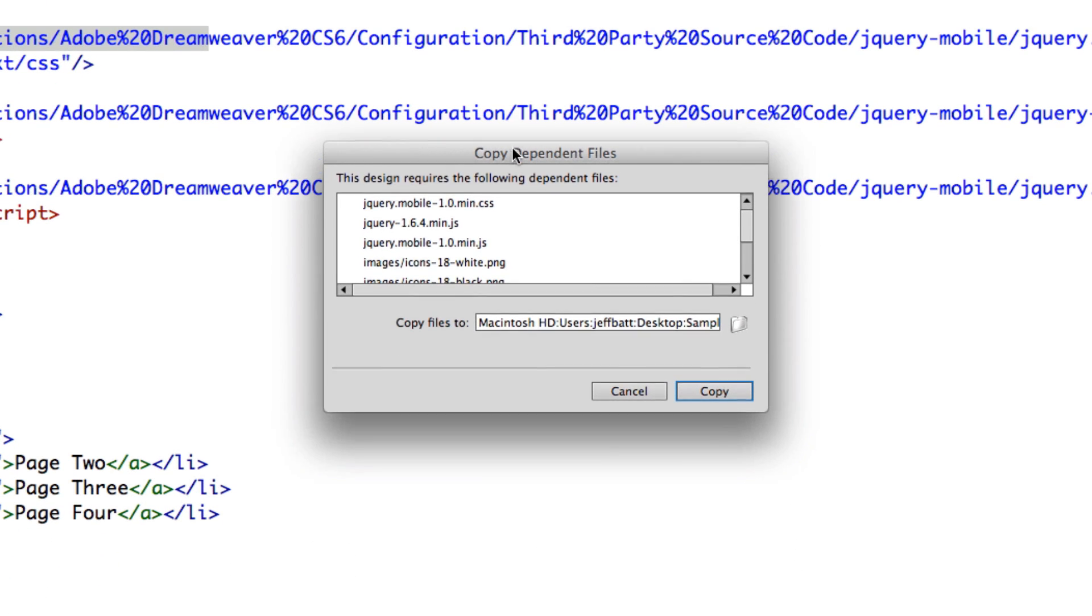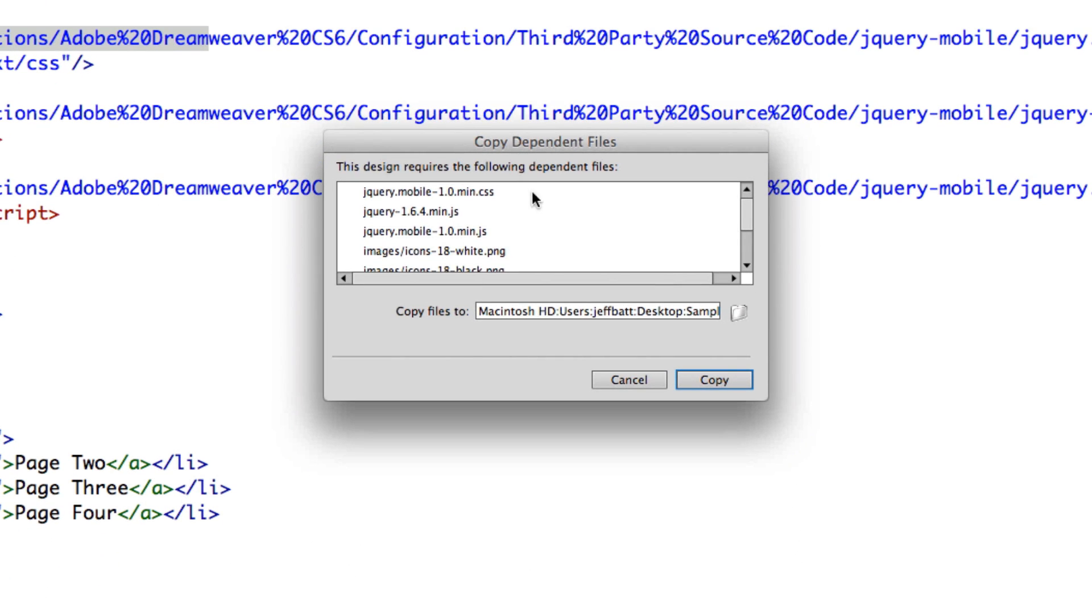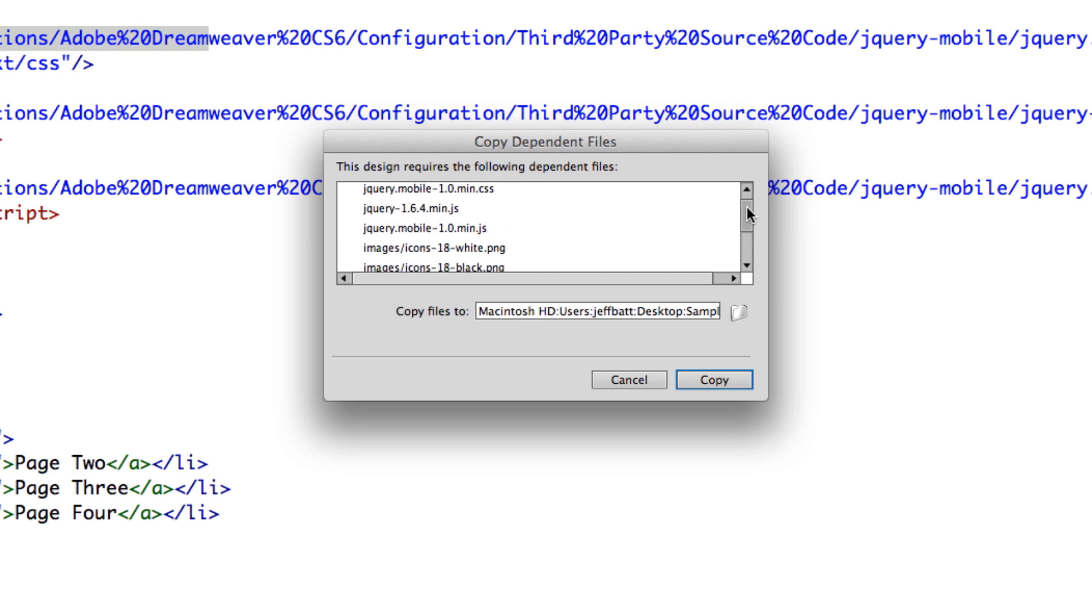Now, what Dreamweaver is going to ask me is if I wanted to copy all these dependent files, because jQuery needs JavaScript files, it needs CSS files, it needs images to actually work with. So it asked if I want to copy all these images, CSS and JavaScript files into that folder.